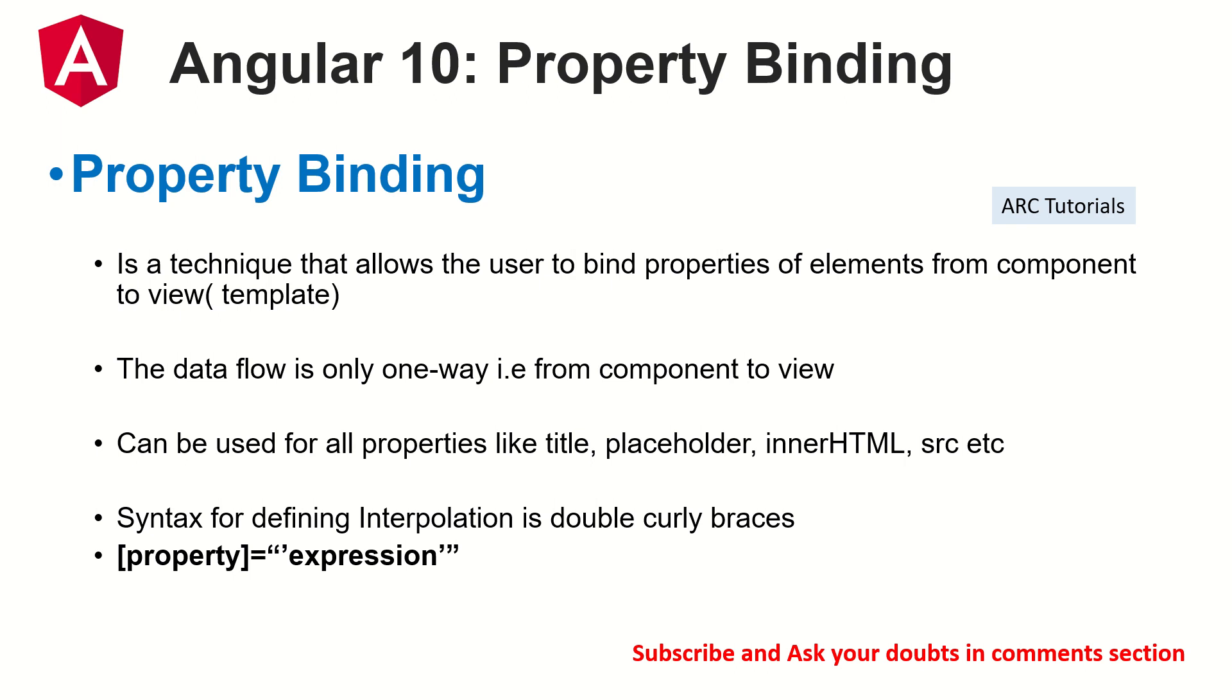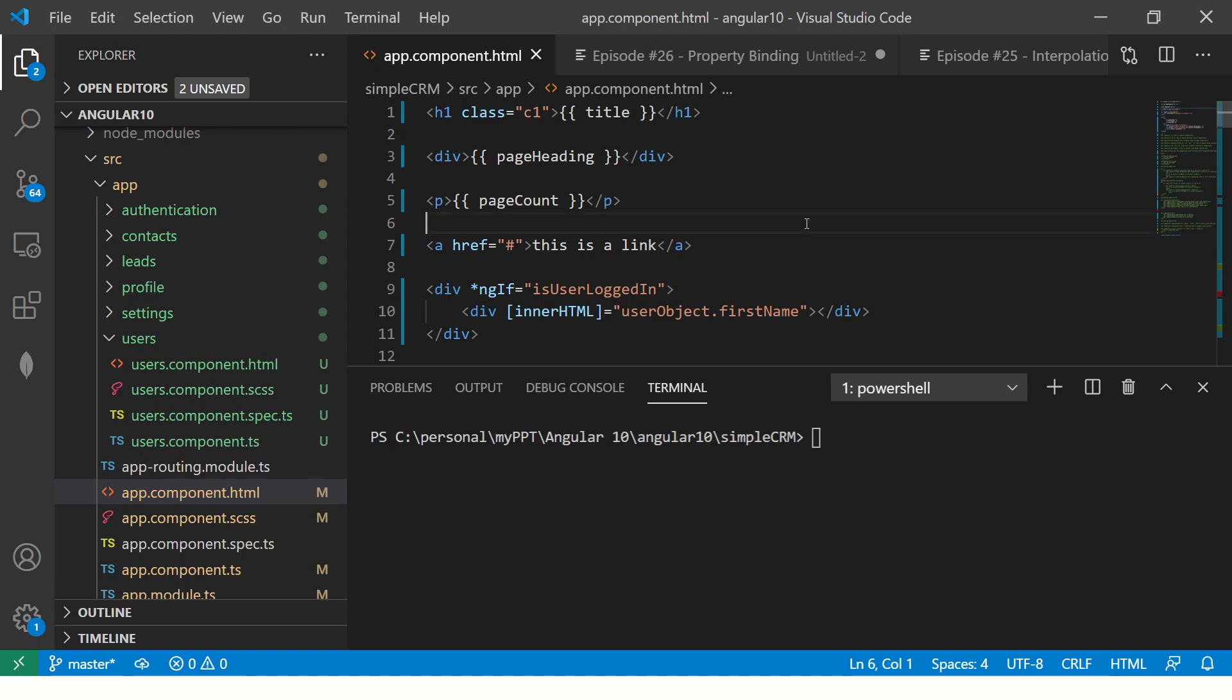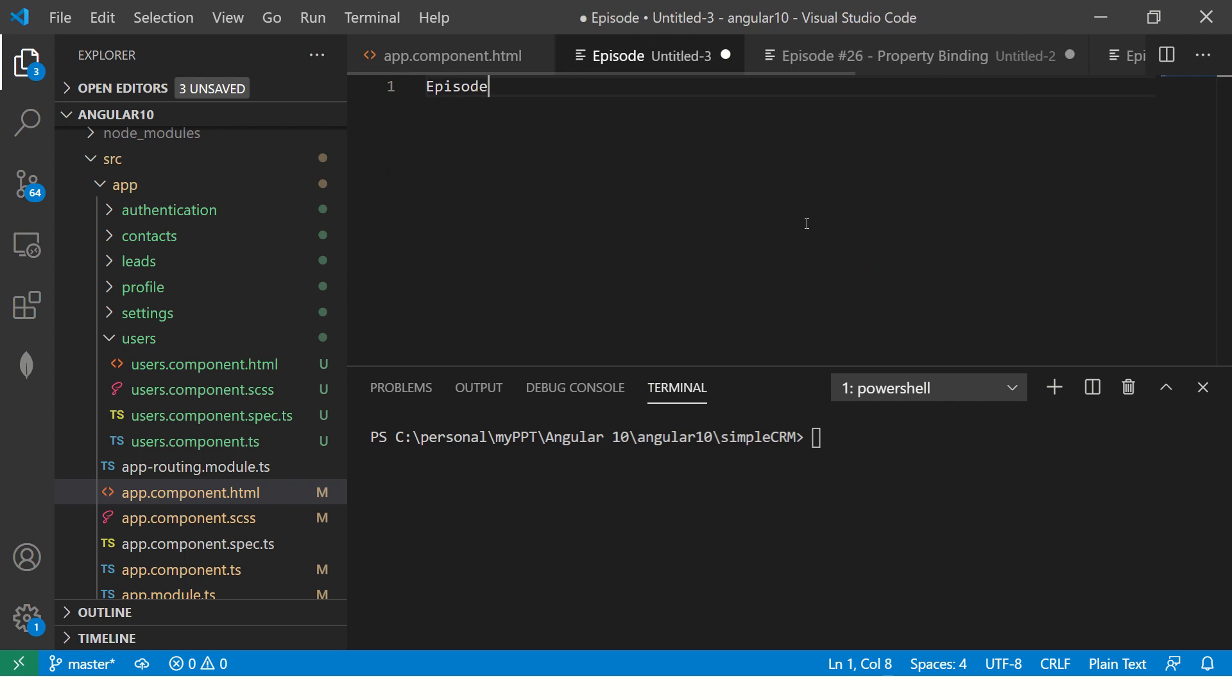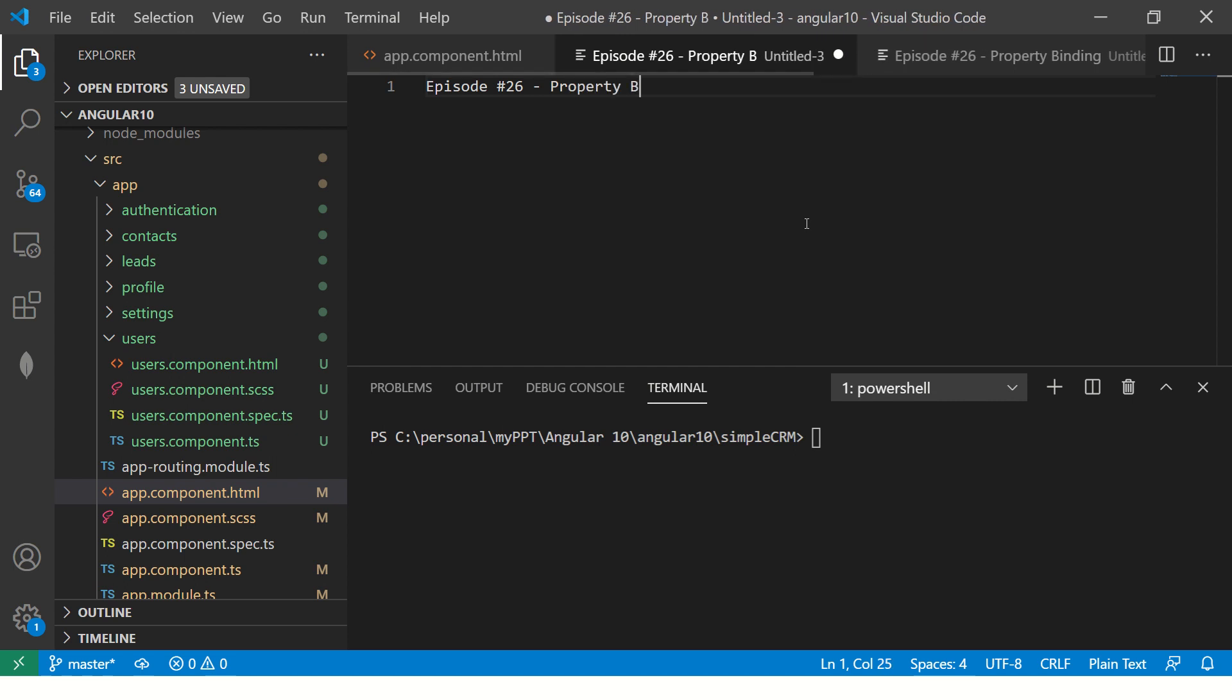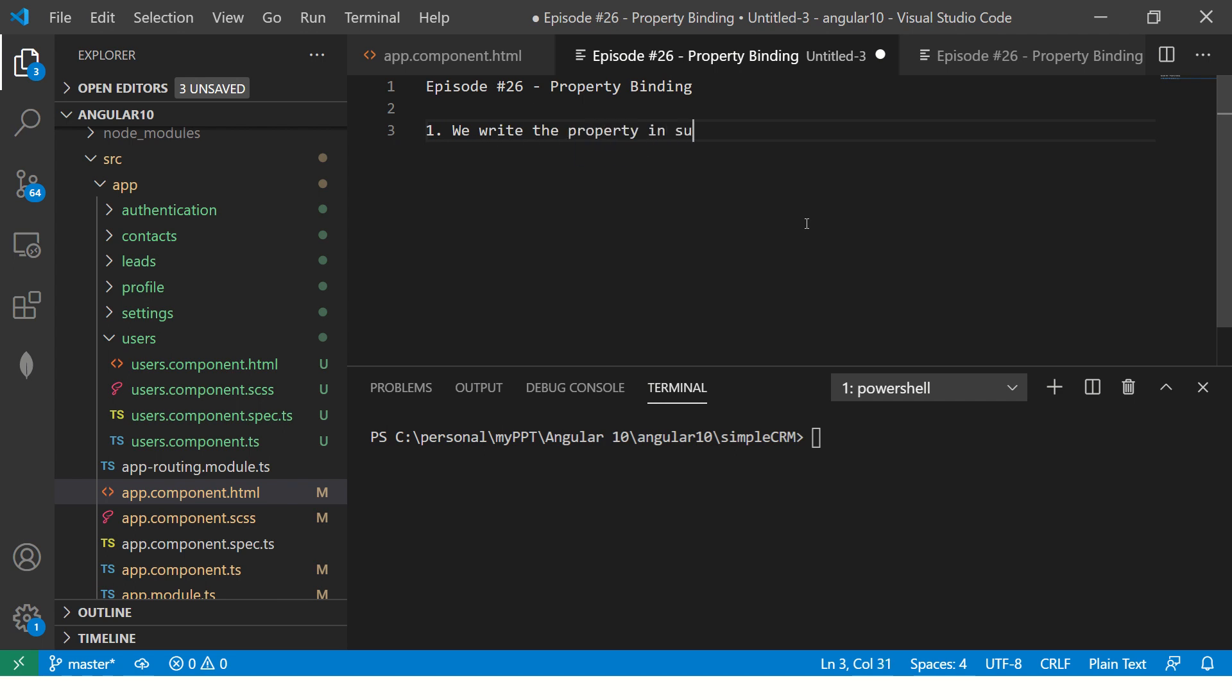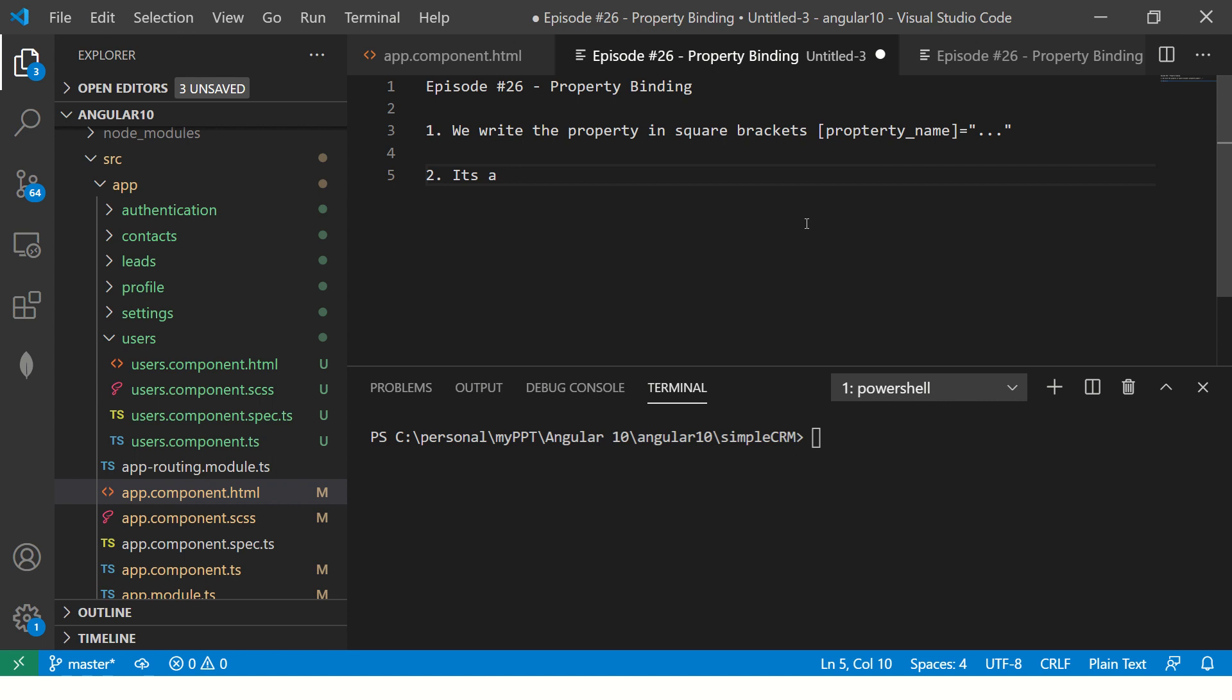So let's see that in action. Let me create some notes for you. This is episode number 26, property binding. First thing, we write the property binding in square brackets. You will write the property name equal to expression that you will evaluate.